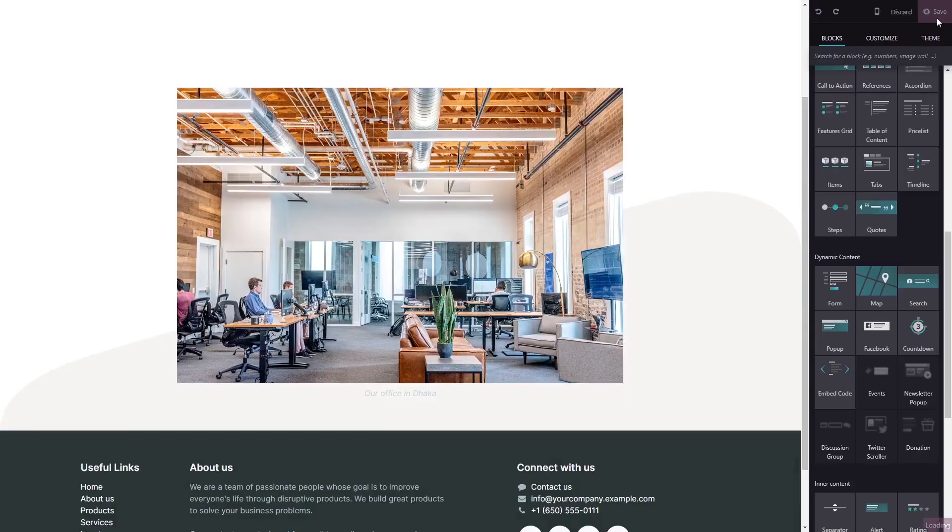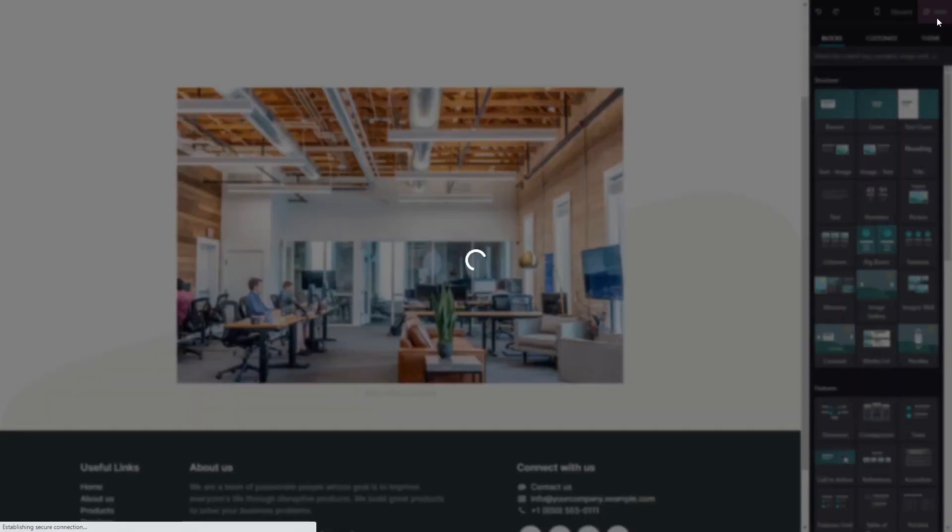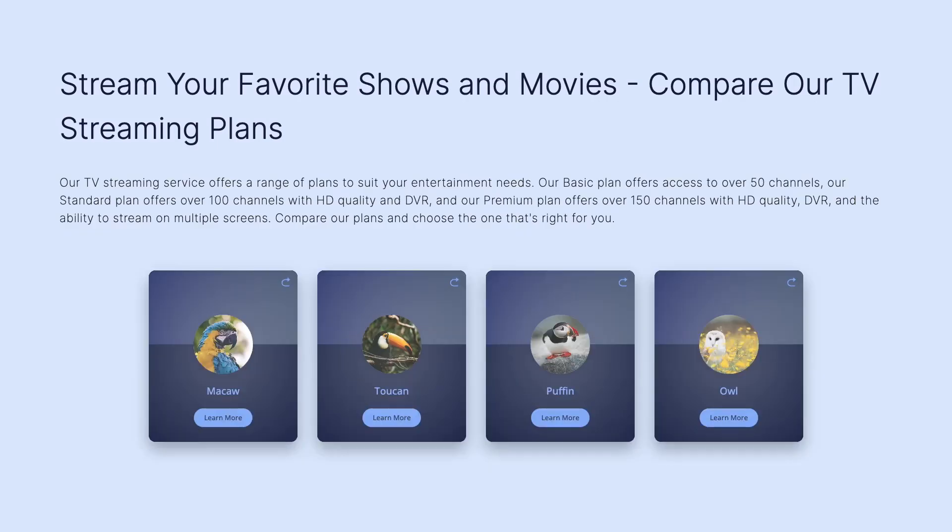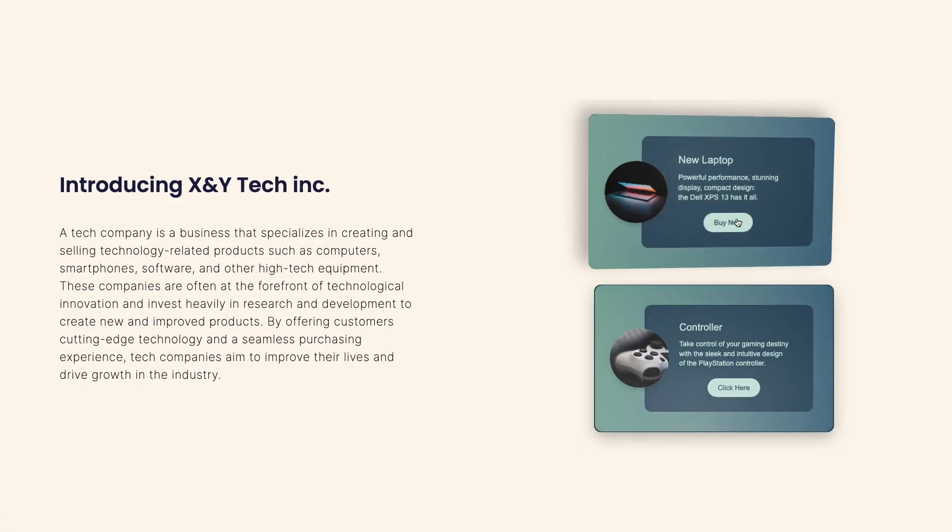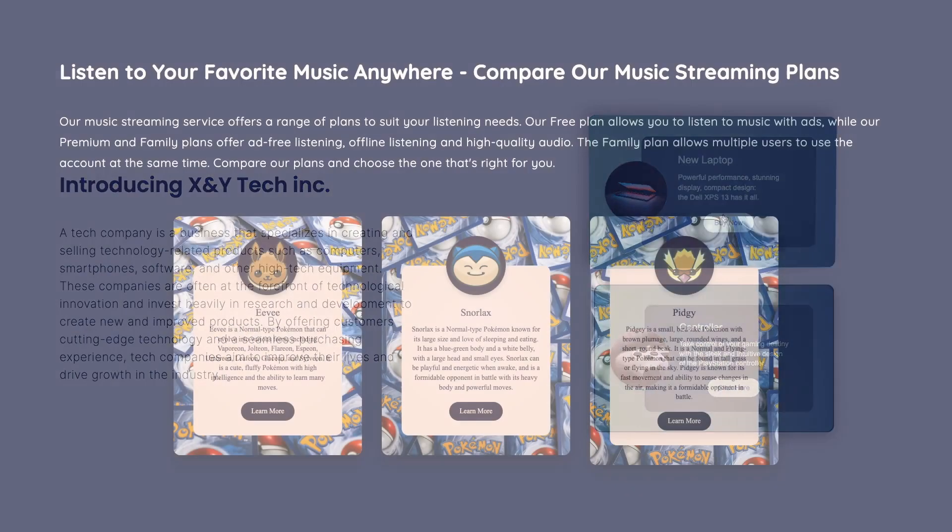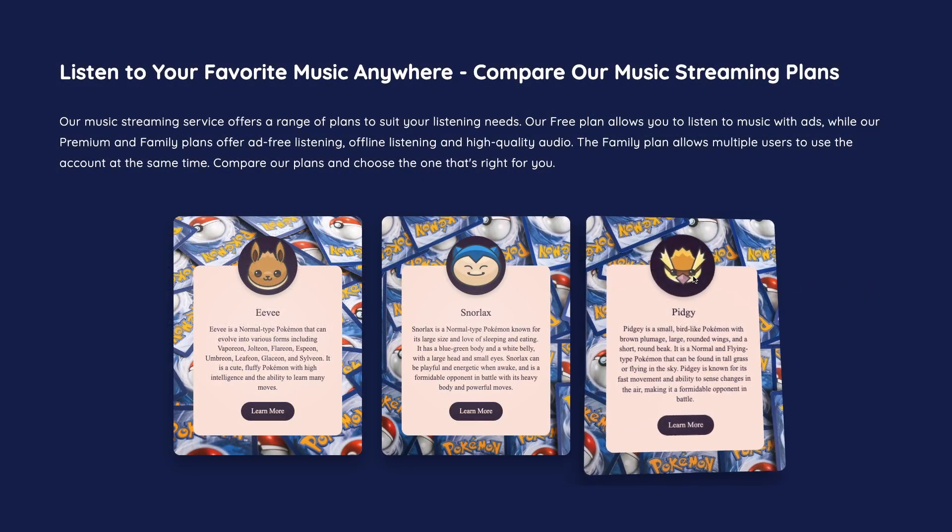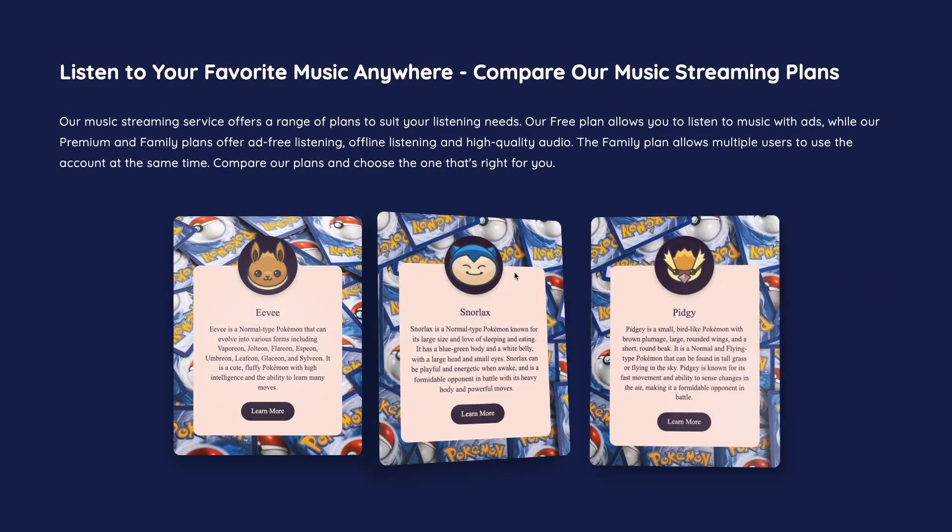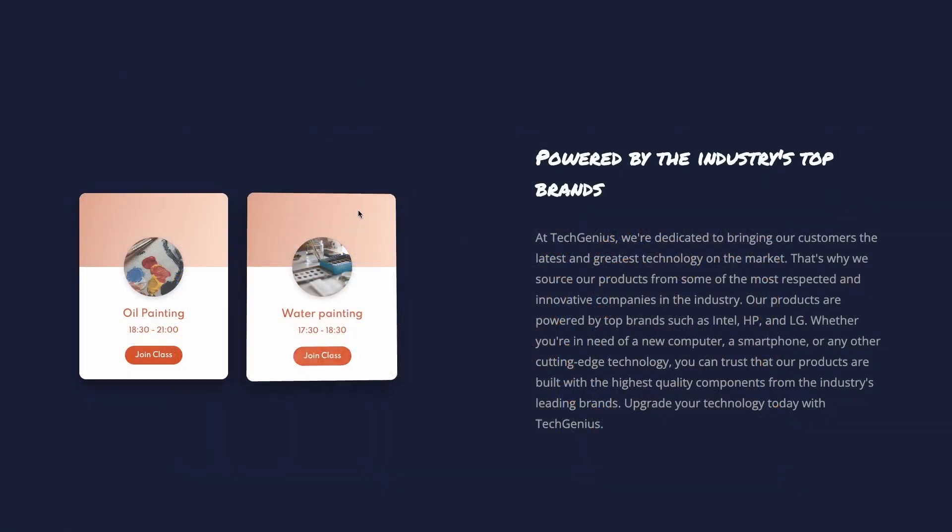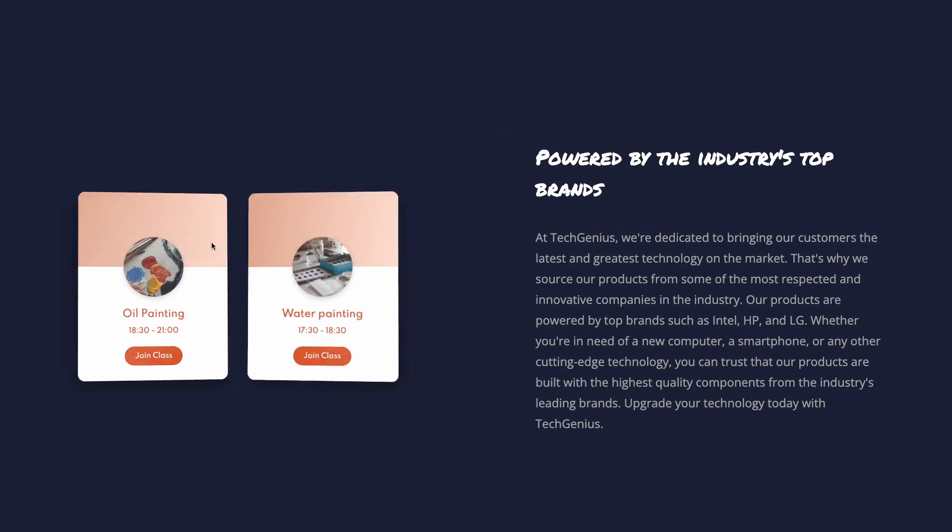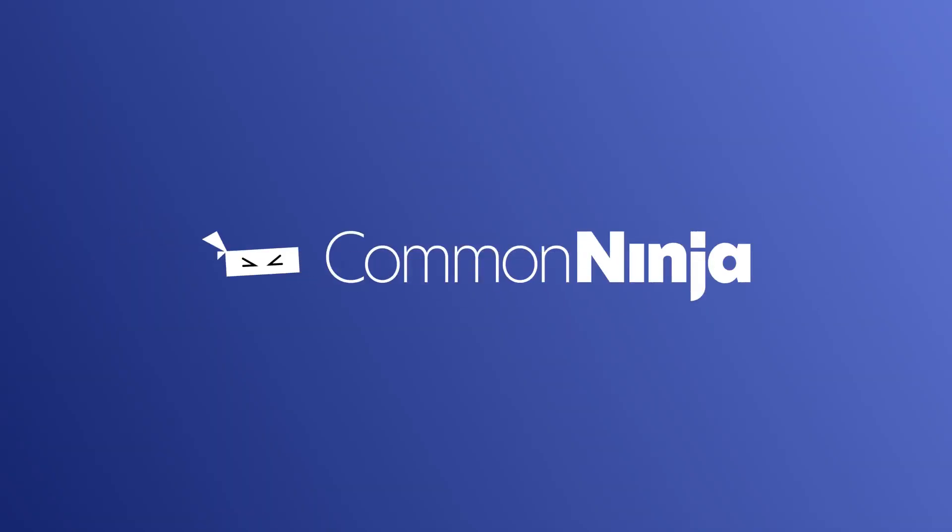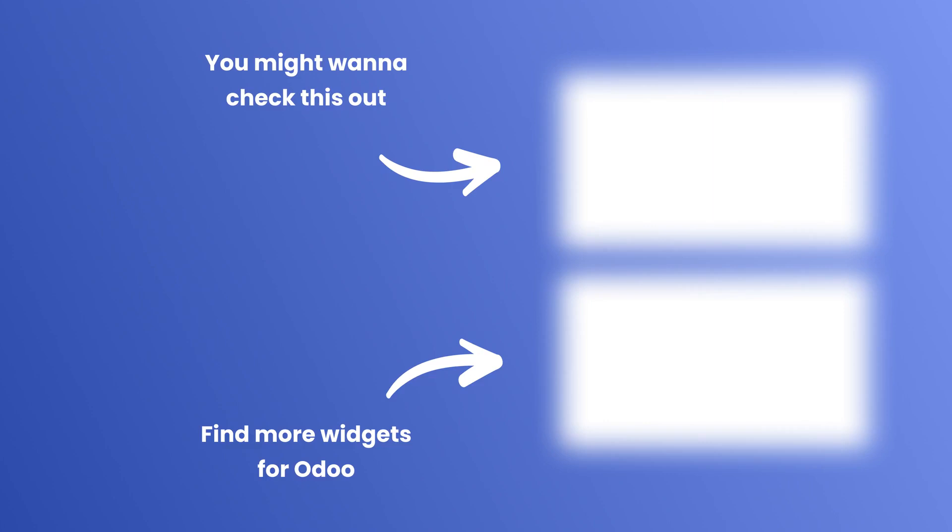And that's it! Now the 3D cards will show on your website down here.